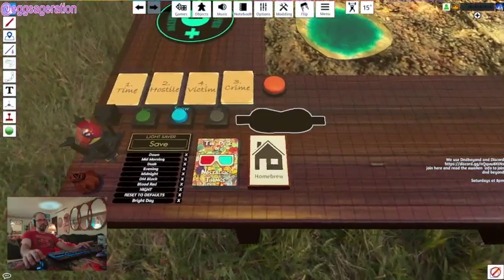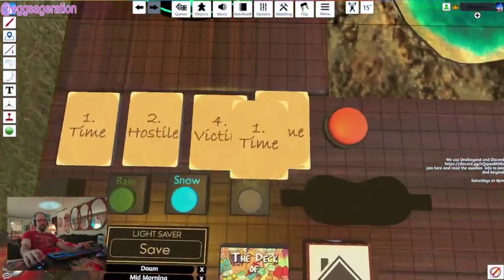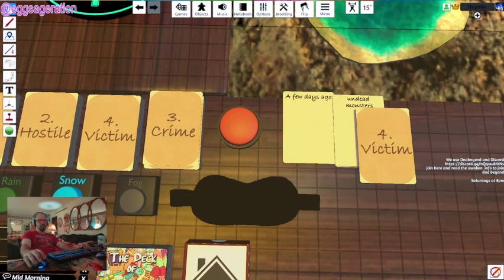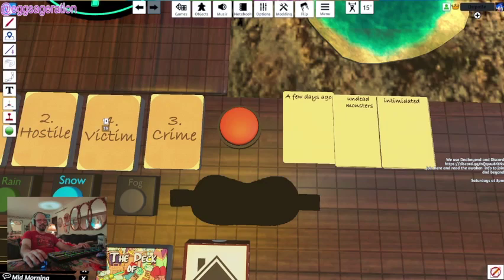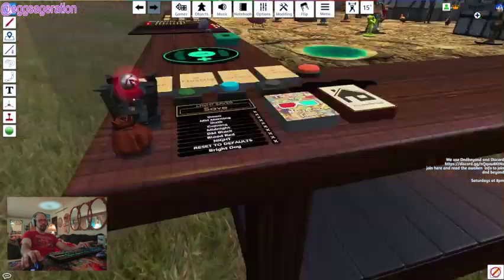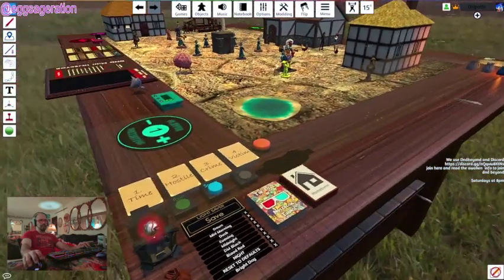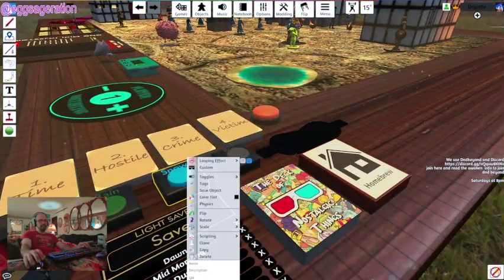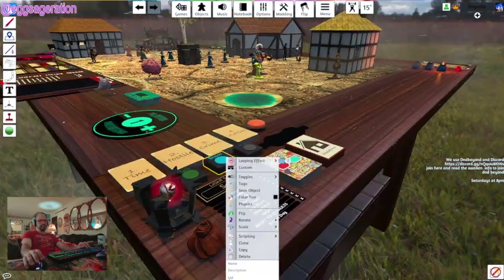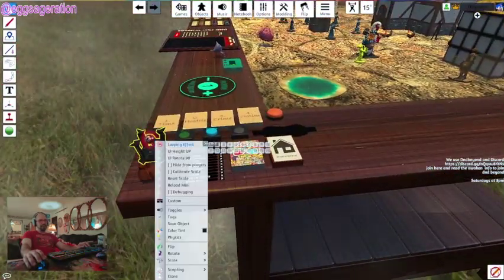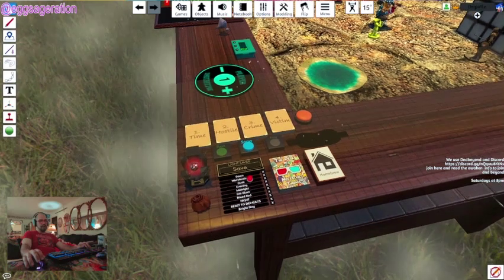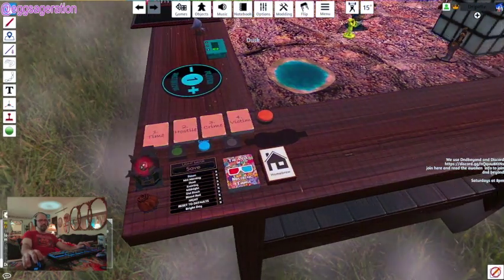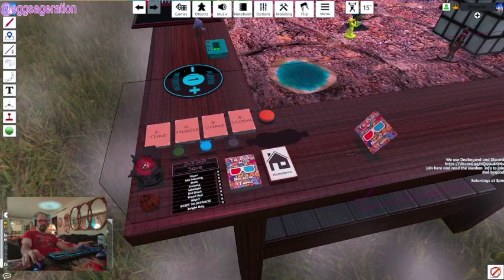Now the DM tools. First we have story cards — pull one randomly and you get an immediate little story prompt: 'A few days ago, undead monsters intimidated a little girl.' There are also weather effect toggles — heavy rain, snow, fog. And there's a little audio tool for music, plus a time-of-day setting to change the mood of the scene.